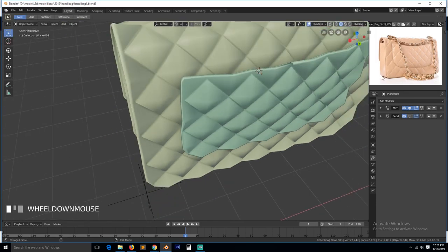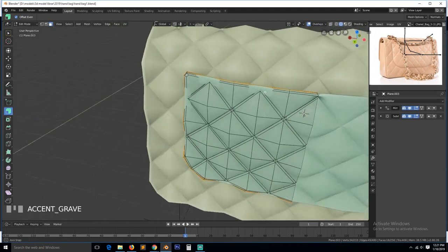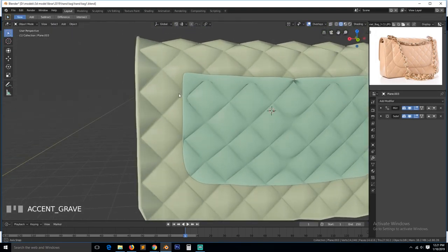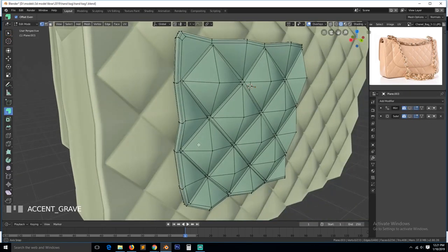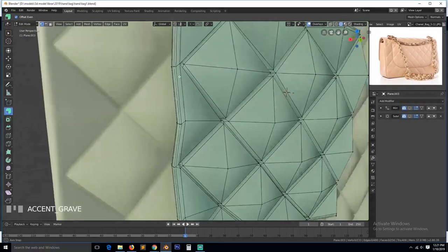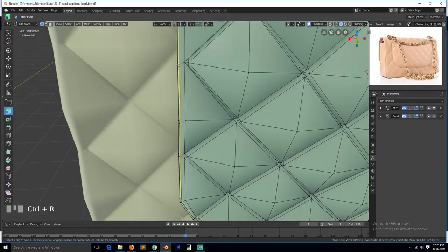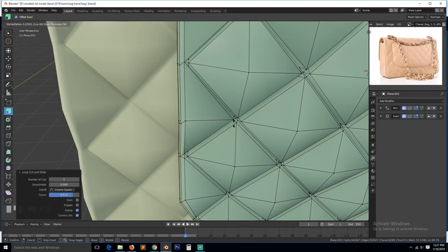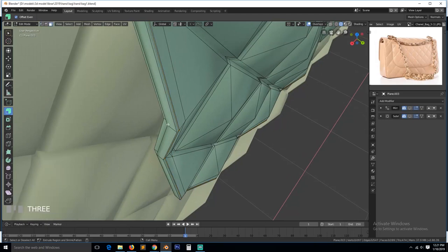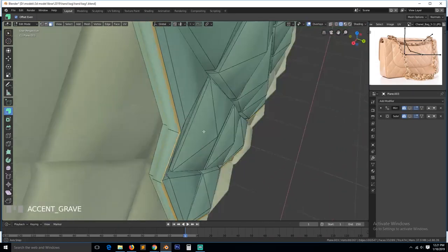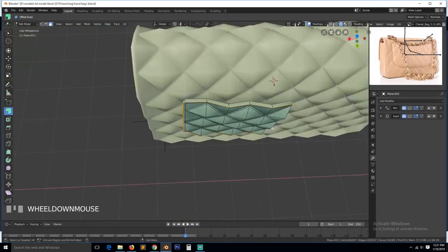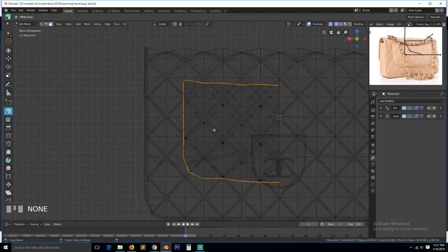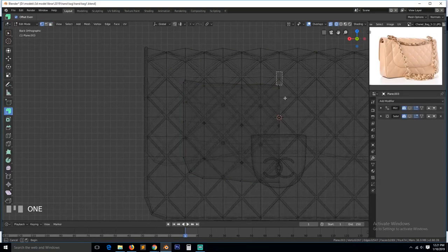And if we add the subdivision surface, we get something like this. Now if you want, you can. Let me see what do we need to add. You can add a loop there. Use alt S to push it in or out. Or just select this loop. Let's first delete any vertices that are on the other side of the mirror. So any faces that are here.